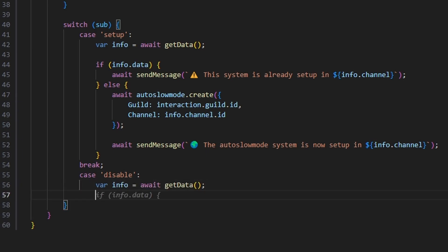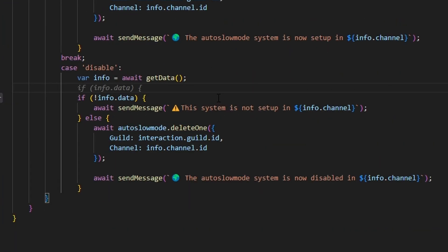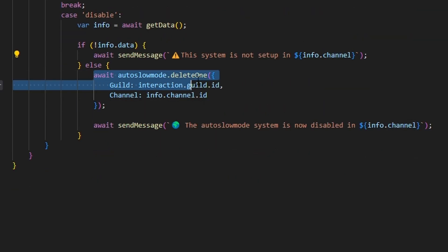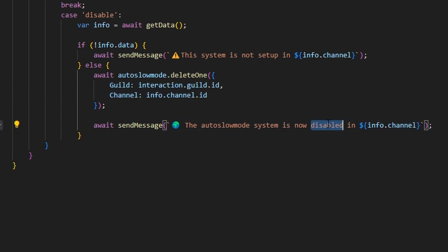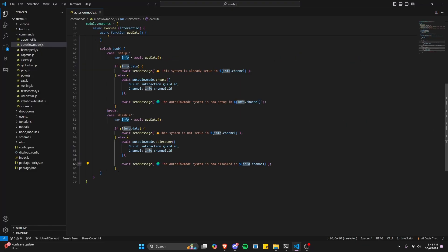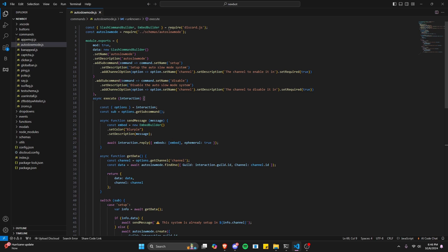The next case is going to be disable. We'll get our info and this time say if no info.data, send a message saying the system is not set up in that channel. Otherwise in the else, we'll use our slow mode schema and do deleteOne, deleting that guild and channel entry, then send a message saying the auto slow mode system is now disabled in info.channel. After that we're done with the command portion of this.